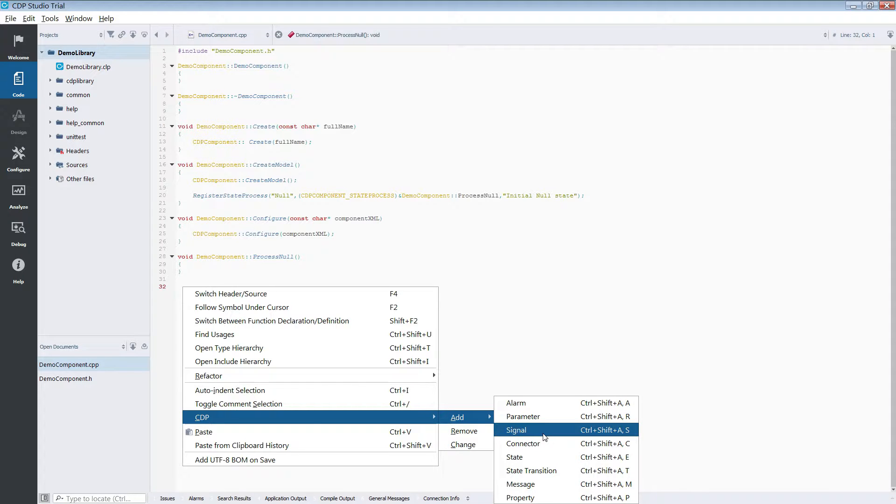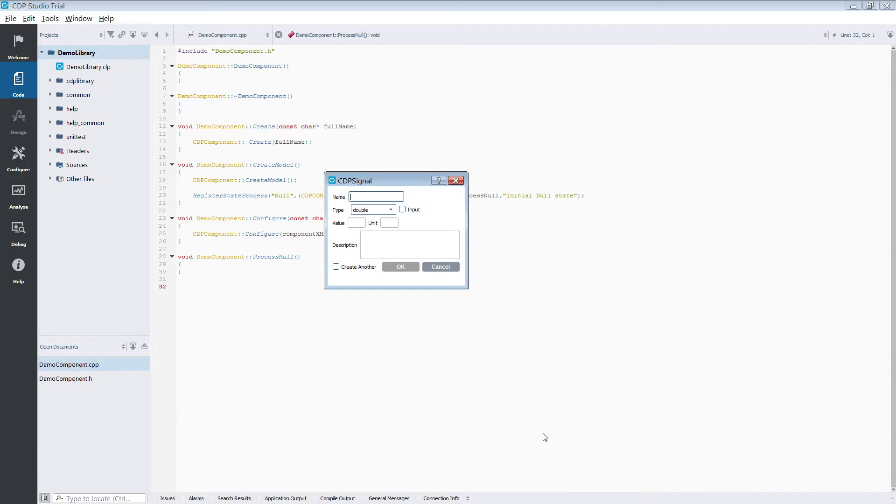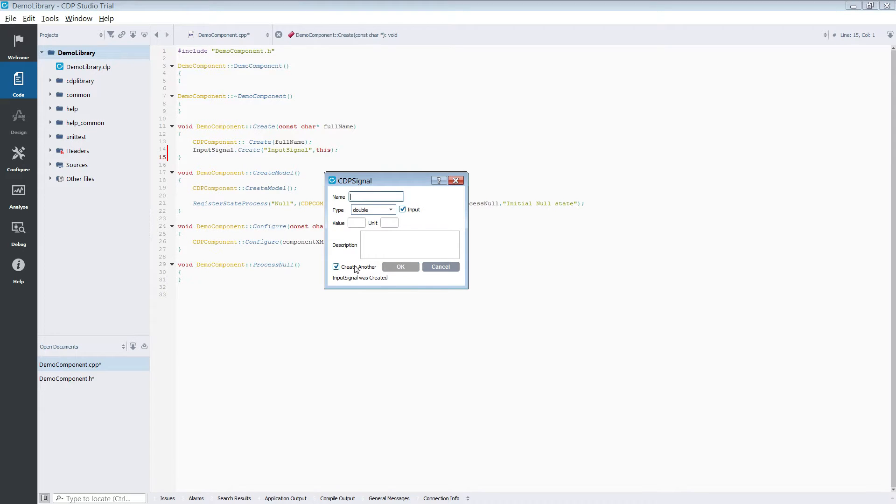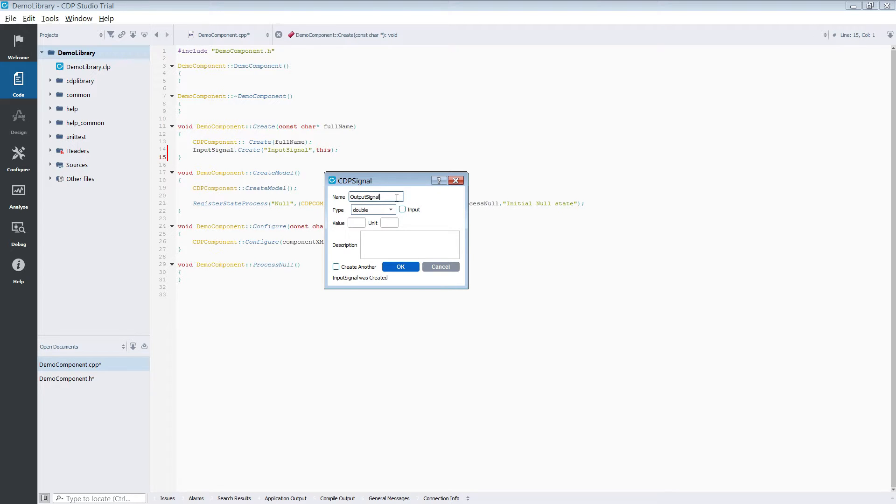In this dialog you check the input checkbox if the signal is going to be an input and give the signal a suitable name. If you are going to create several signals you can also check the create another checkbox. This is handy if you have to create a very large amount of signals.